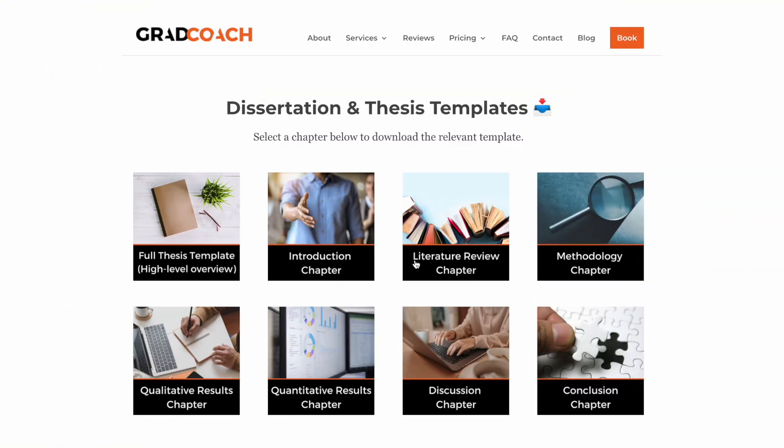In this video we're going to be looking at an example of a research methodology from an actual dissertation that earned distinction, and we're going to be looking at our research methodology chapter template. Both of those you can access using the links in the description below — they're completely free. We'll start by looking at the chapter template so you can see exactly what needs to go into a methodology chapter and how it should ideally be structured, and then we'll look at the example from the actual dissertation so you can see how it all comes to life.